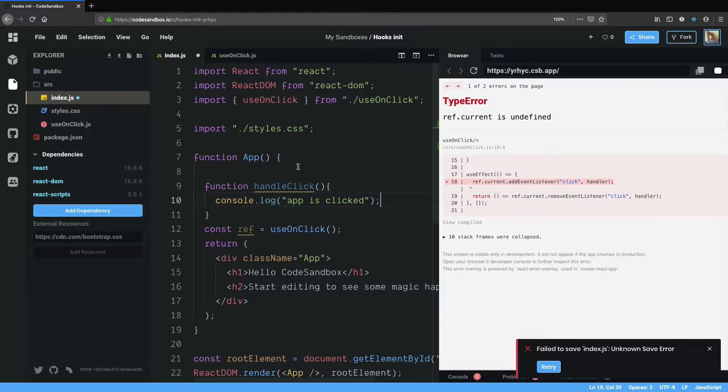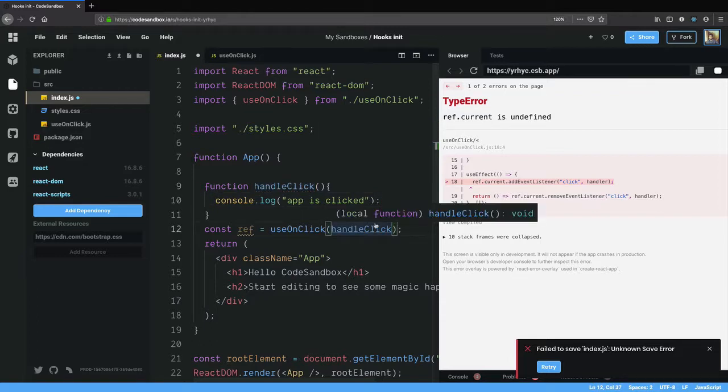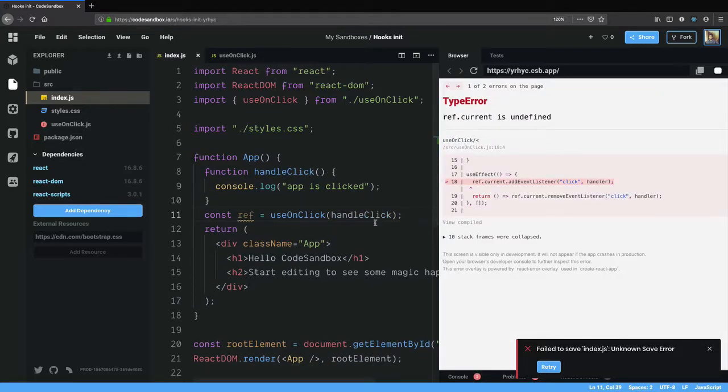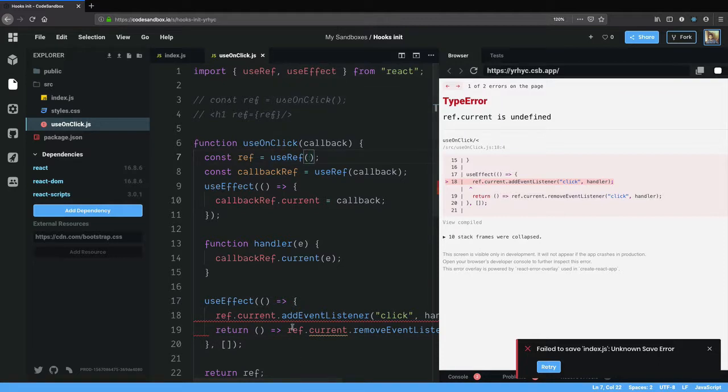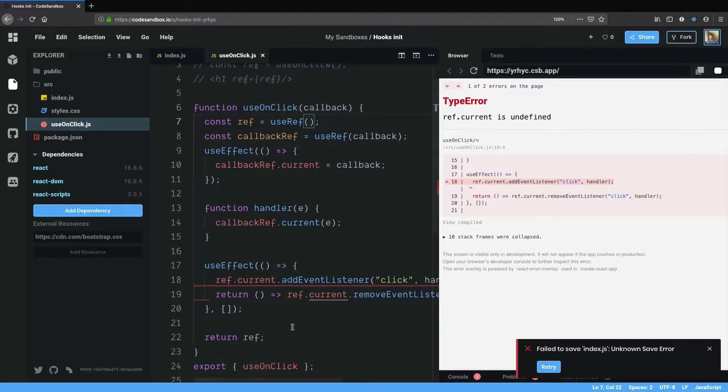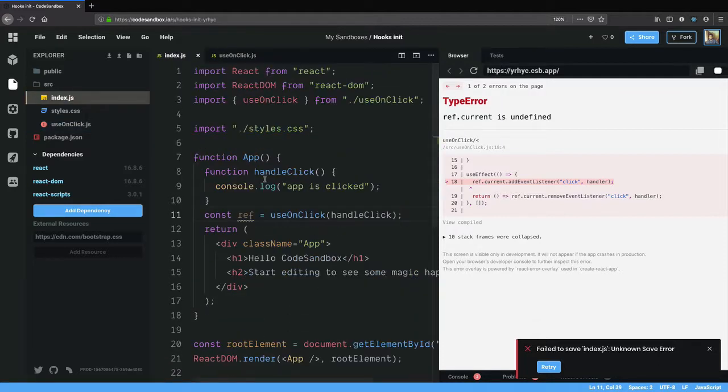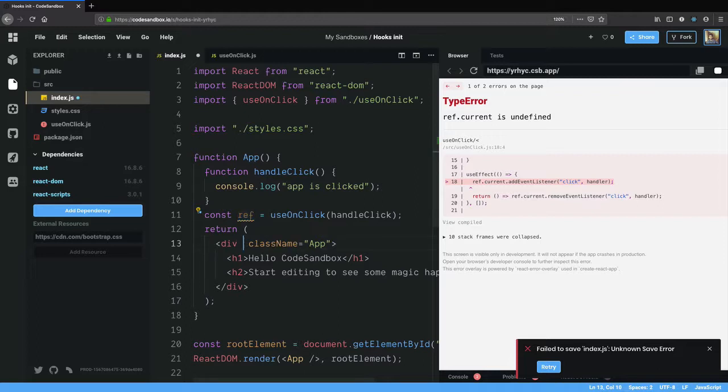I don't need the event yet so I'll just say console.log app is clicked. The next thing I'll do is pass in the handleClick to useOnClick. Oh wait, ref.current is not defined, why is that? Oh yeah I didn't pass it, I didn't give it to anything right, so ref equals ref.